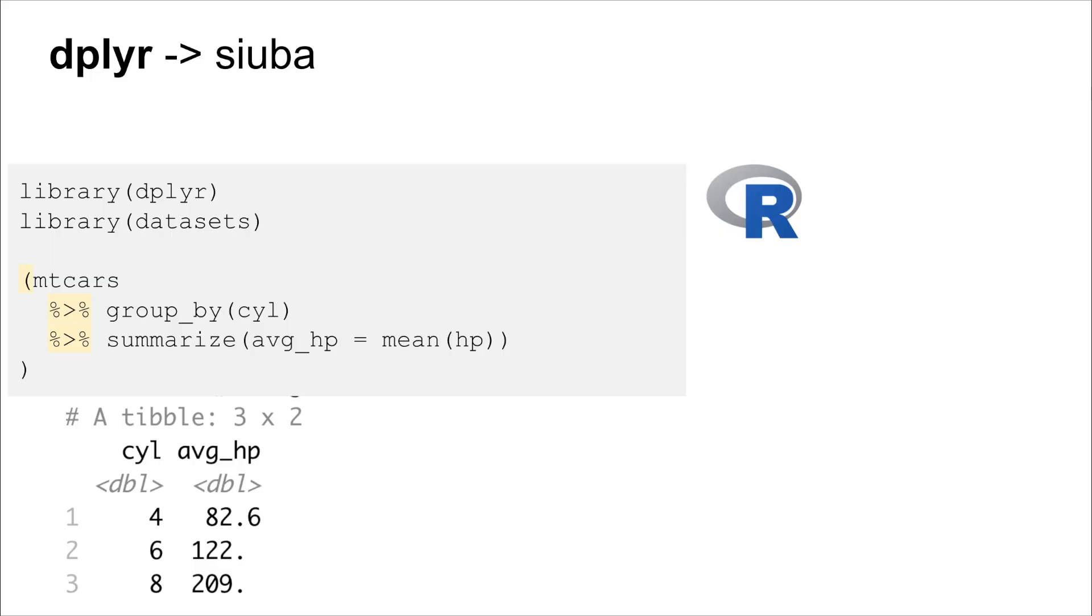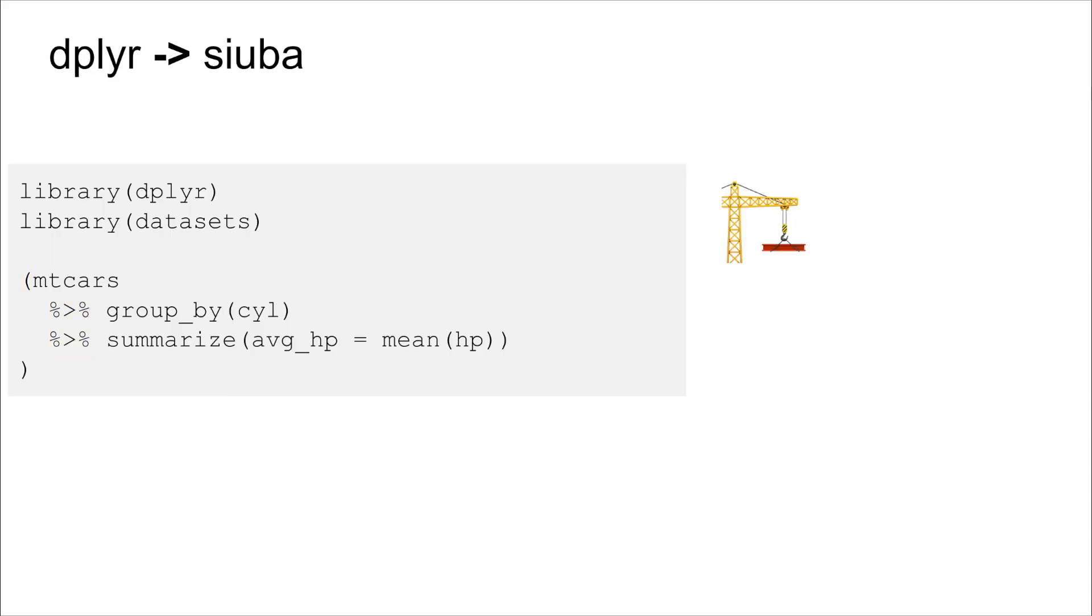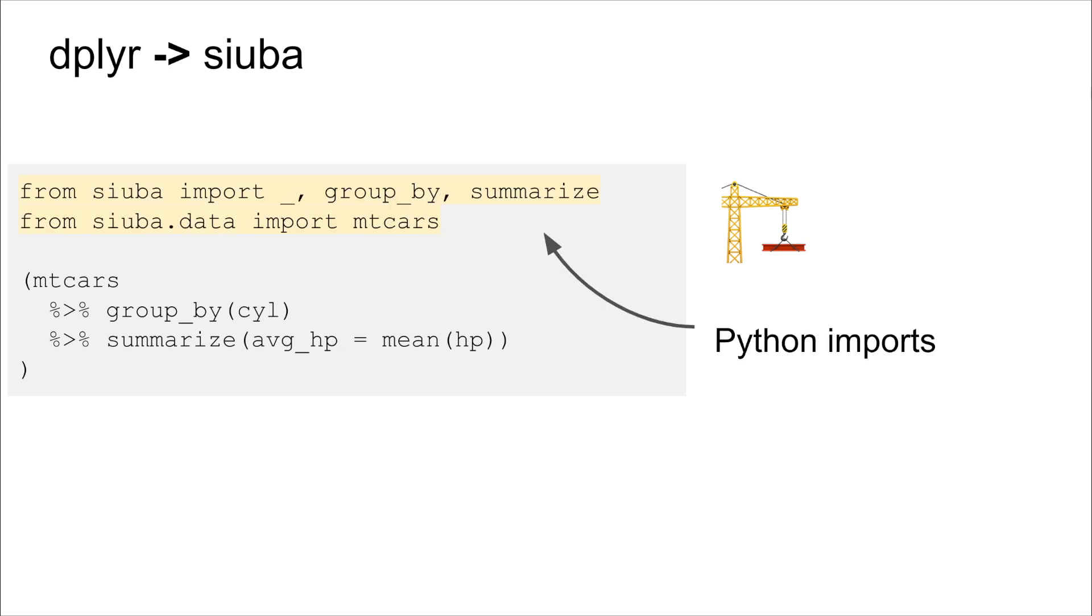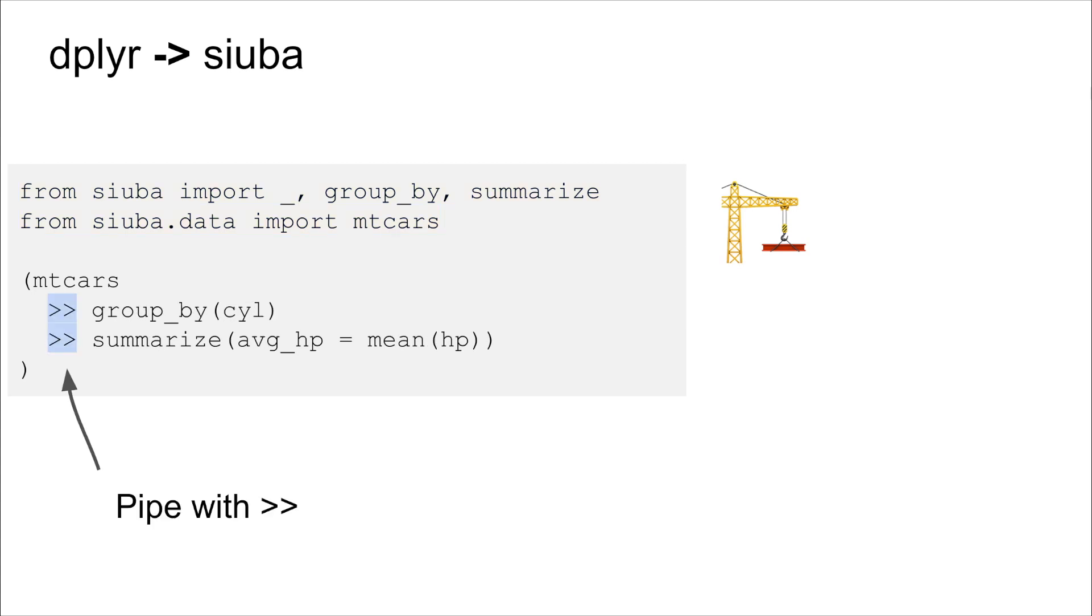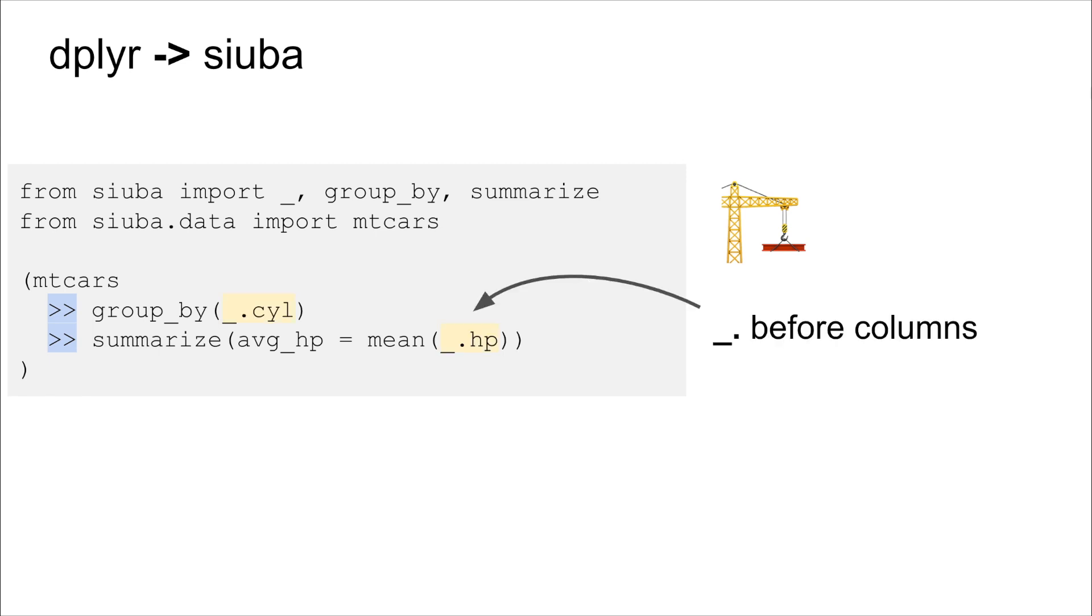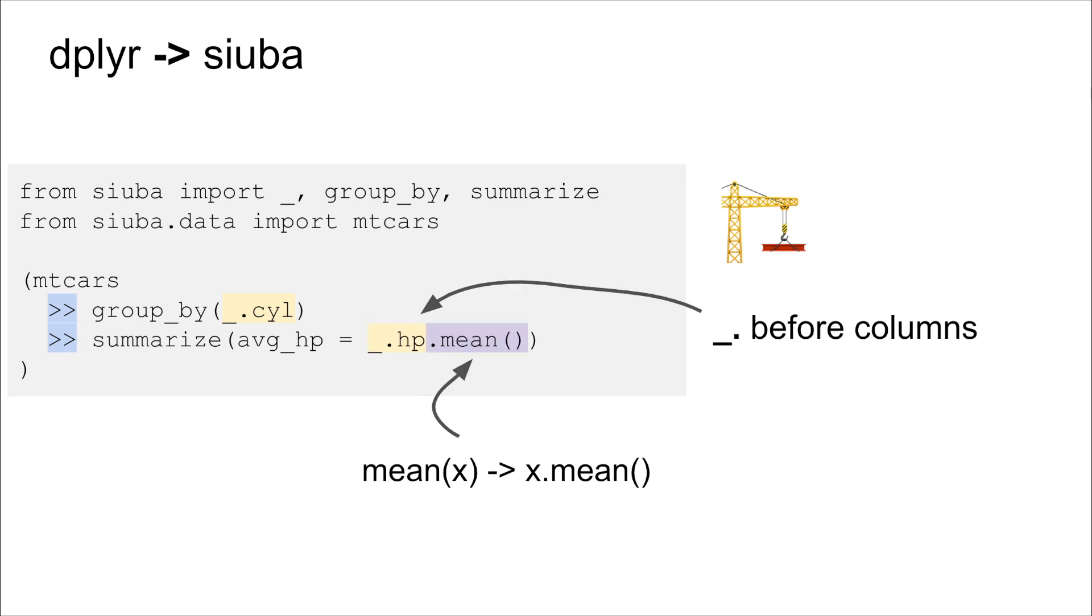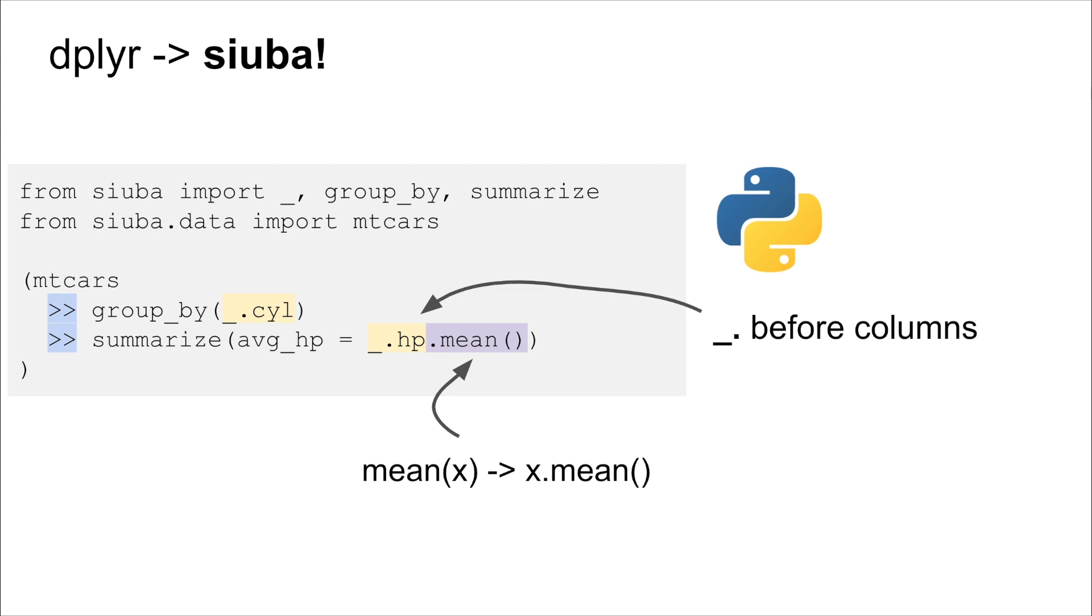So let's go ahead and just start the switch. First, we'll change our imports. So rather than using library, we'll do our Python imports. Then we'll change the pipe to be greater than greater than. Next, we'll put an underscore dot in front of the variable names. And this has to happen in order for it to be Python syntax. And then the last thing is a little bit tricky. We're going to take this mean function call, and we're going to change it to a method. So it's more similar to how pandas expresses operations. Alright, and so in a sense, with these few simple changes, we've gone from dplyr in R to Suba in Python.